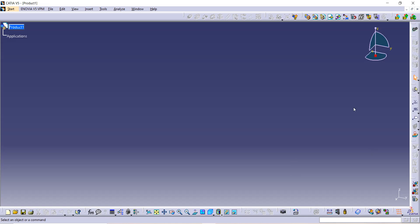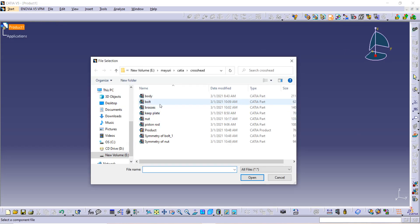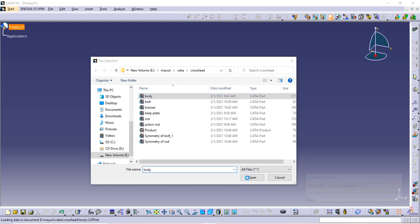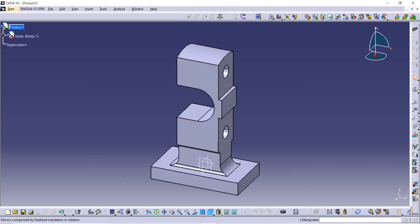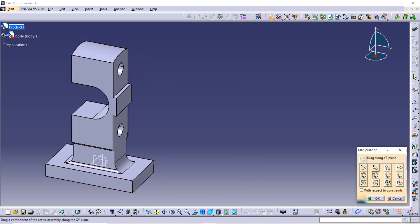On this screen you have to import something, so first click on Existing Component and then click on Product. After that, bring the body inside it and open it in CATIA. Use the Manipulation command, select anything from the toolbar, and move it from one place to another.